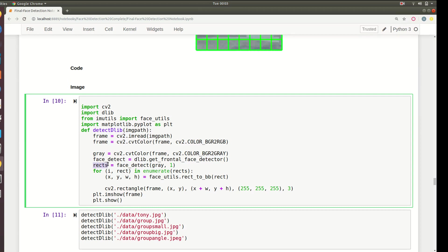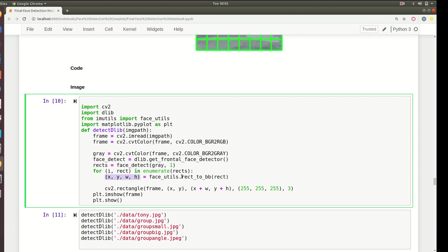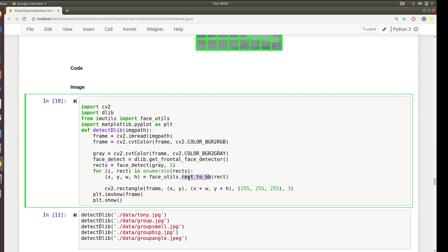This will return an array of detections. For all the detections we'll just enumerate that, and each array will contain another array that will give you the height, width, x and y coordinates. We'll call rect_to_bounding_box and pass these detections. This is the importance of face_utils from imutils - it will convert a rectangle into a bounding box.